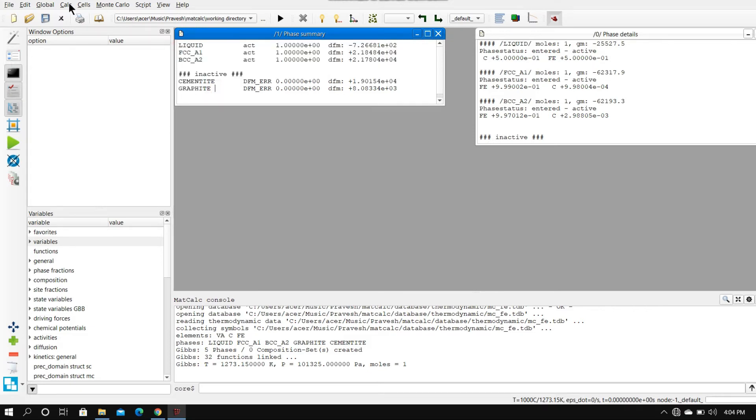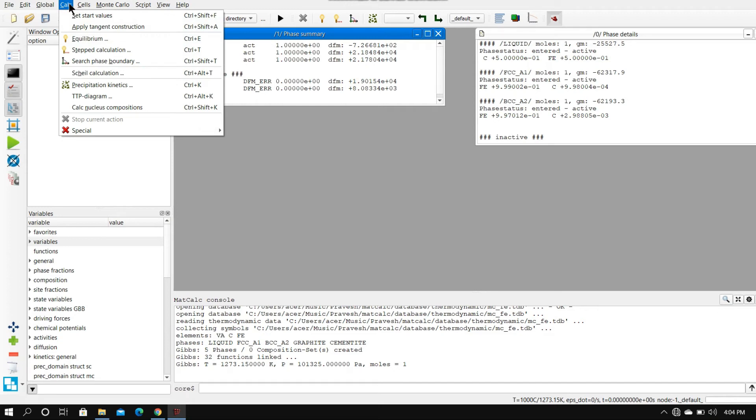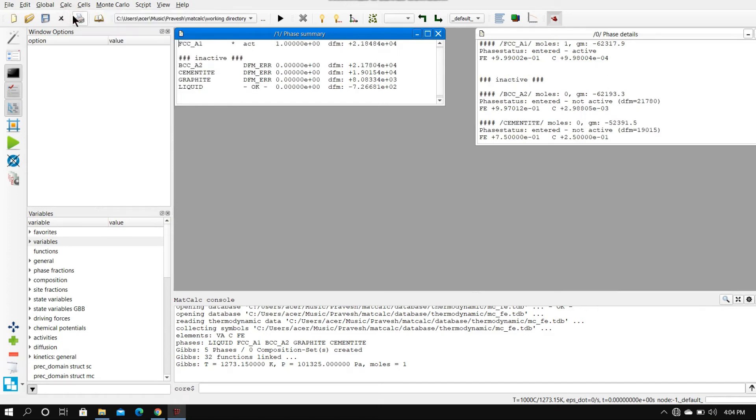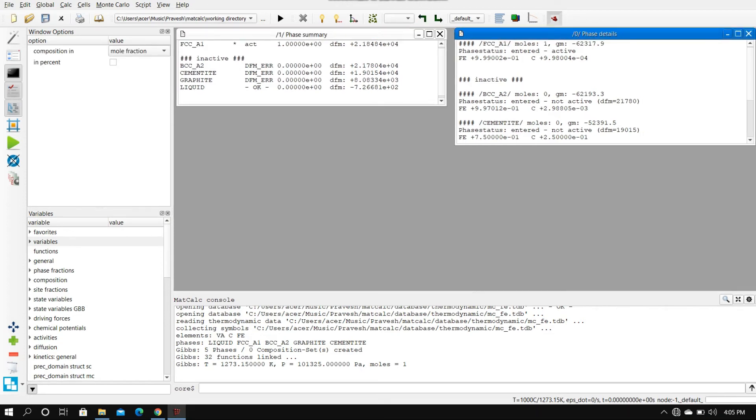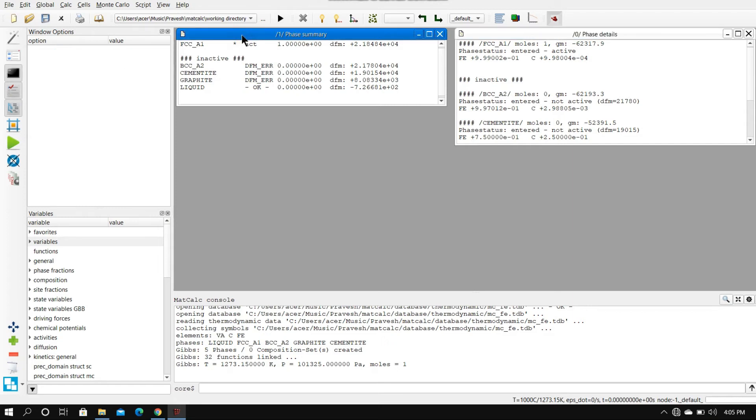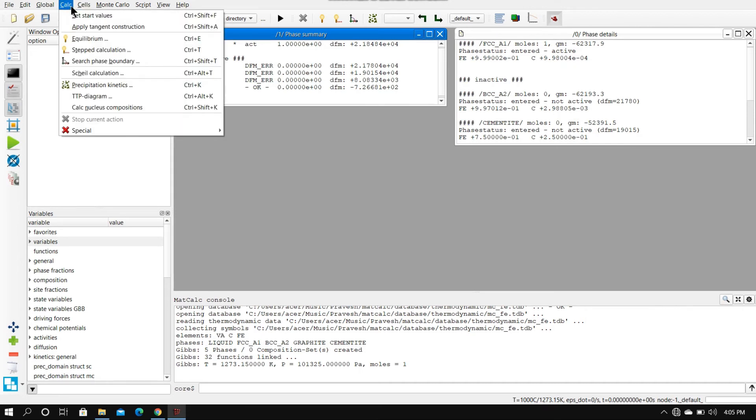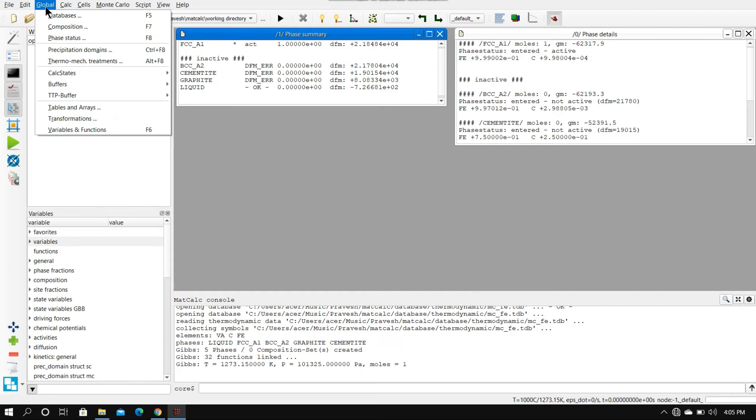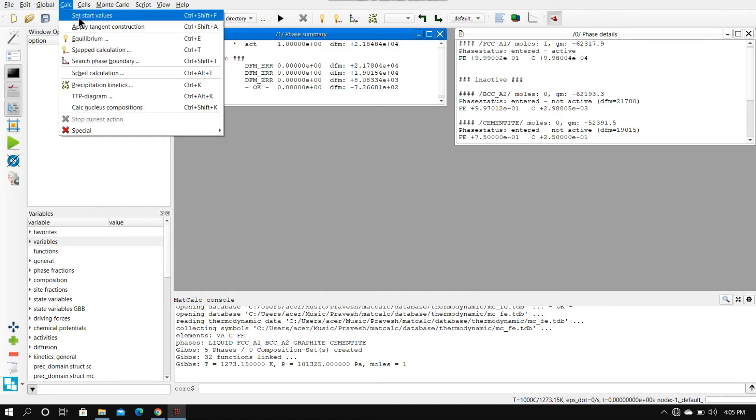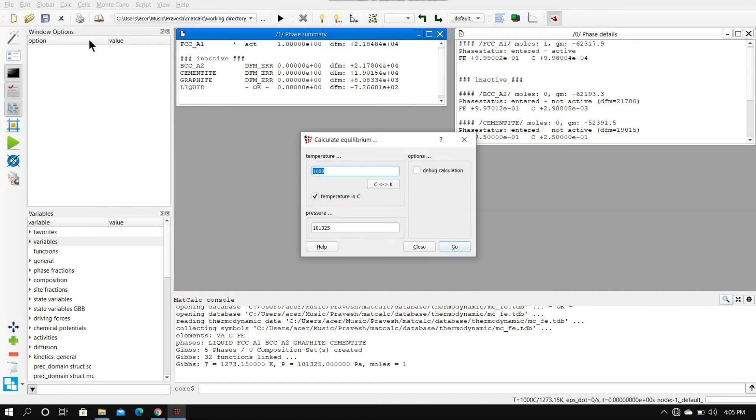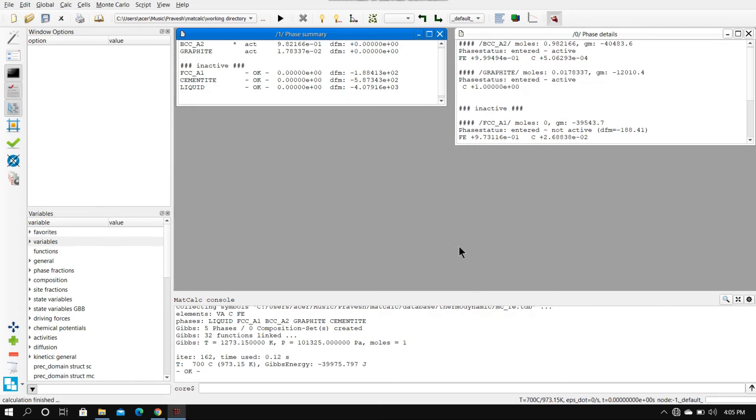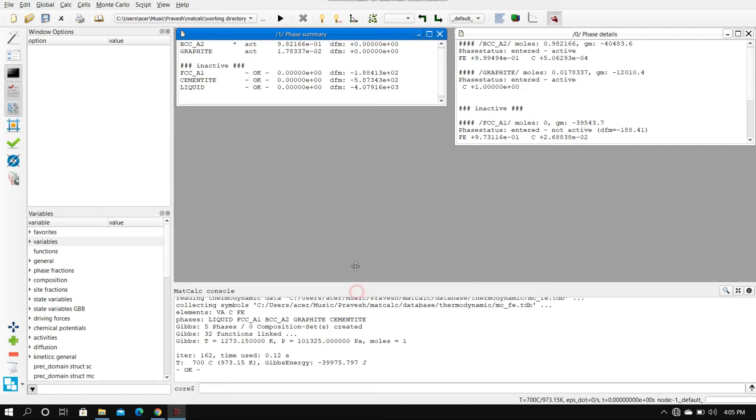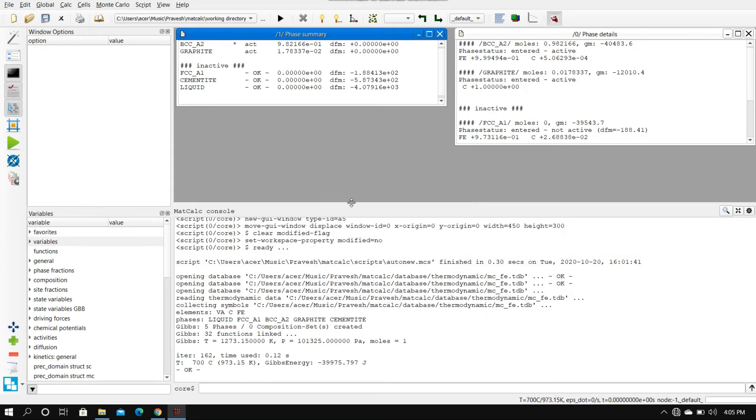We'll go to calc here and then set start values. This makes the software ready for operations. We'll provide an environment to study the equilibrium of these phases at a temperature. We'll go to calc and perform equilibrium. Let's go with 700. So what we have done is we have set the temperature to 700 and the standard pressure.